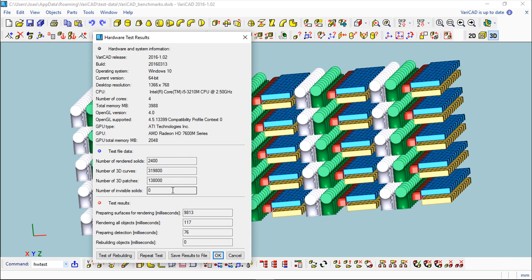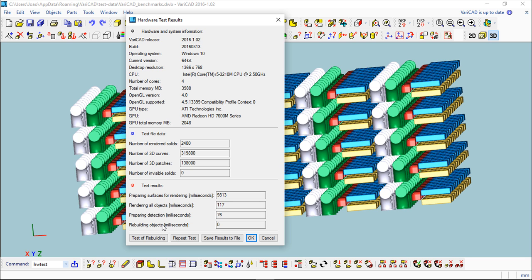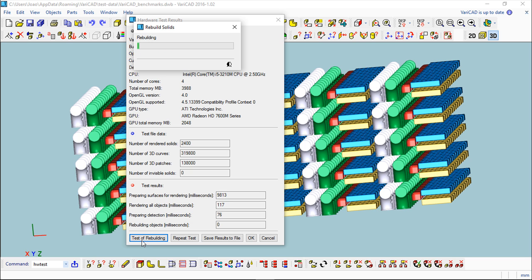At this moment we are doing this - this is a standard file that VariCAD has so it is preparing detection. You see the results - it will give you hardware and system information on what you have, all this data for preparing, for rendering, rendering preparing detection. You can have a deeper test doing the rebuild which will take a little longer, and we will do it right away. You can save this to file to compare on different machines. This is an i5 computer - it's not so bad but it's not the best.